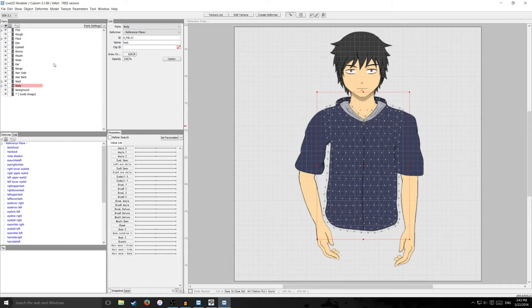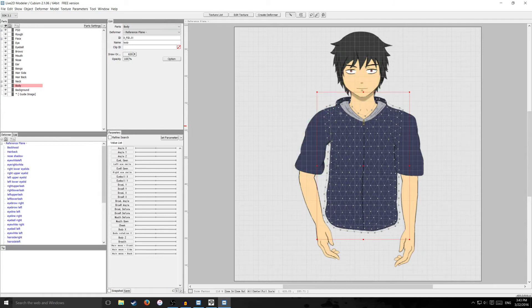But yeah just keep doing that and your file will pretty much be fully imported into Live2D and then after that you can animate it.